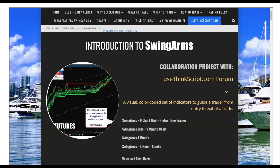Good afternoon, everyone. My name is Jose Azcalante. Today I'm going to give you a brief introduction to the use of swing arms. I will also attempt to give you a walkthrough of the approach I take when I first get to my computer to get my bearings on what the market's doing and get a sense of what the system is giving me as potential setups for the trading sessions I'm looking to trade.